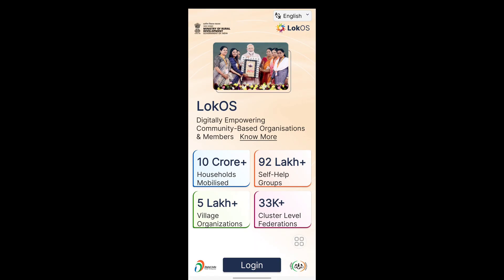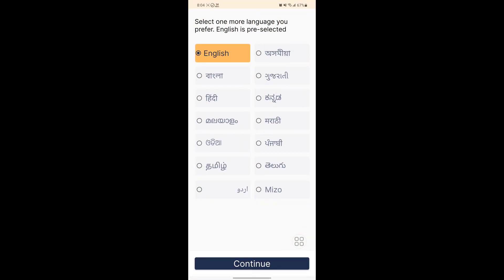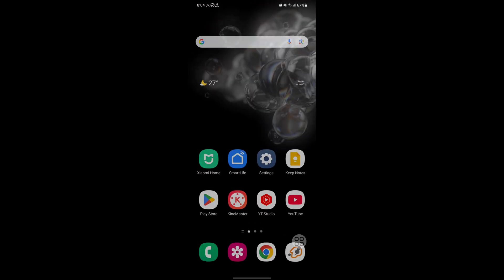Now login. I hope that this method fixes the Locos app keeps dropping problem. Thanks for watching — don't forget to subscribe.